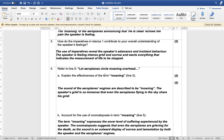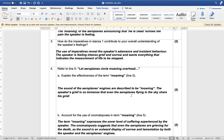Explain the effectiveness of 'moaning' in line five. State the obvious point: the sound of the aeroplane engines is described as moaning. The speaker's grief is so immense and intense that even the airplanes flying in the sky share his grief — that is the effectiveness of it.